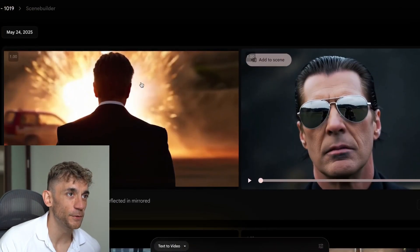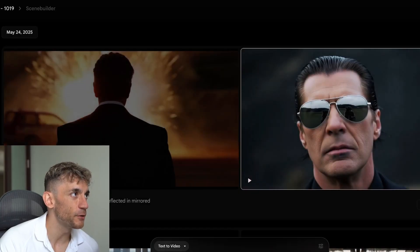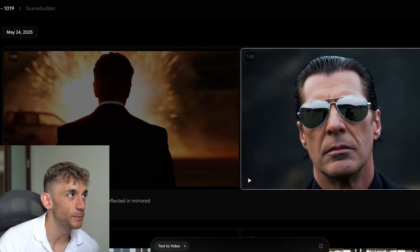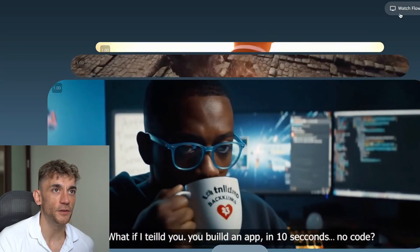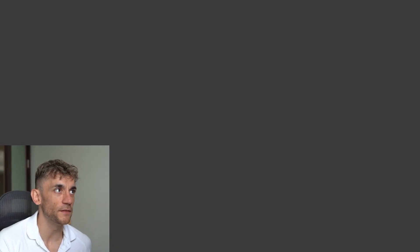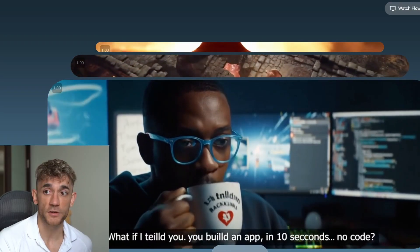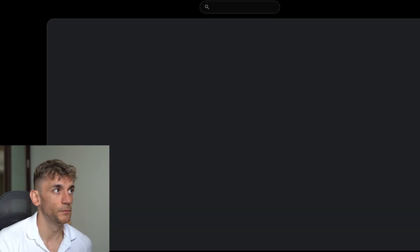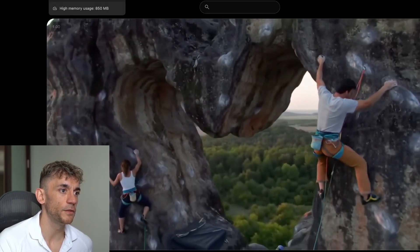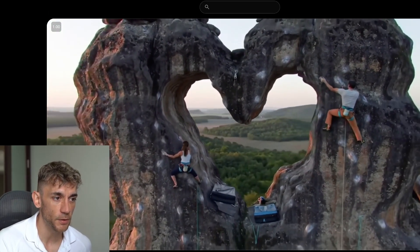You can play with this stuff all day. You get around 80 generations per month. You can also watch Flow TV, though I think that's based on the older generations from Veo 2. This stuff does need to be tweaked — it's not perfect.